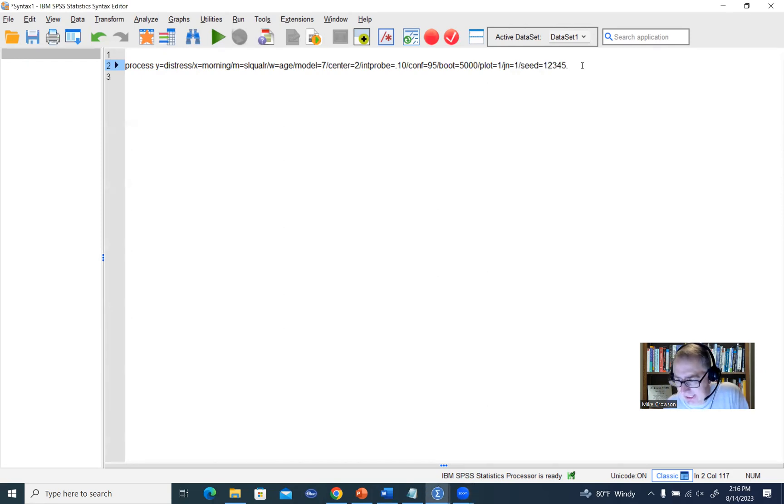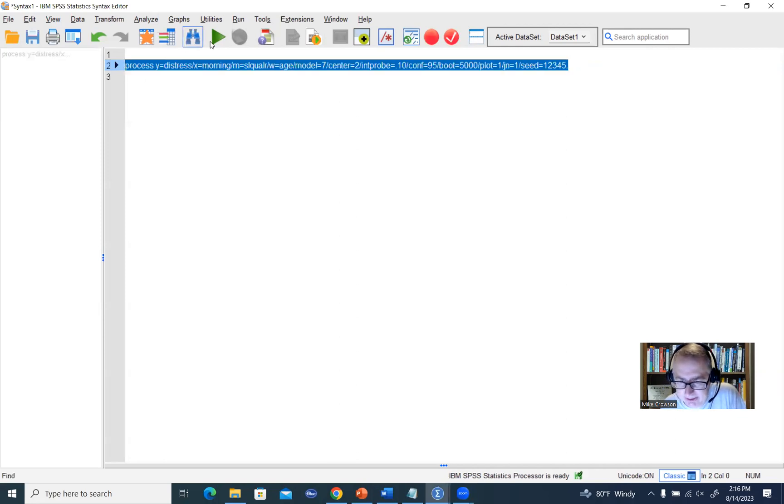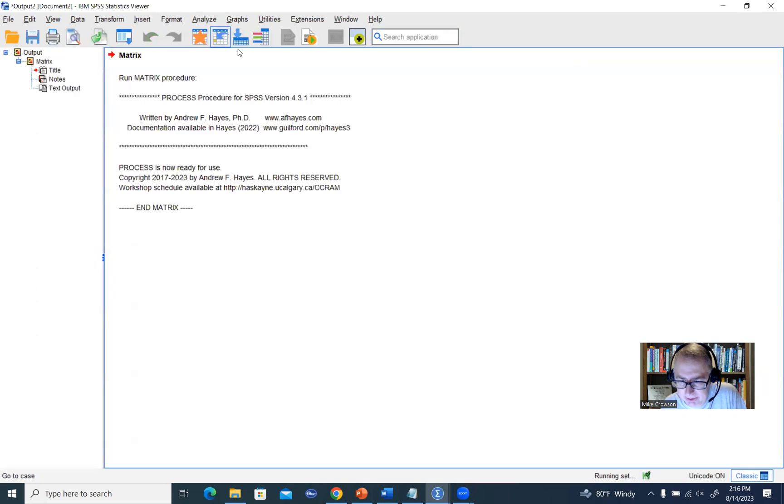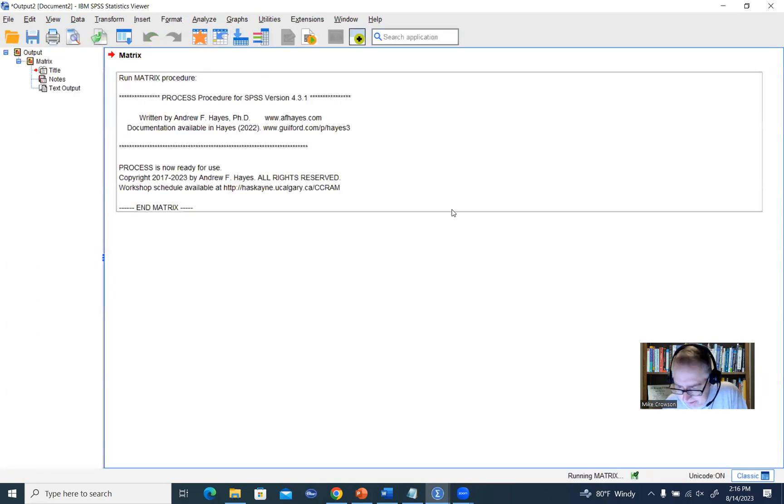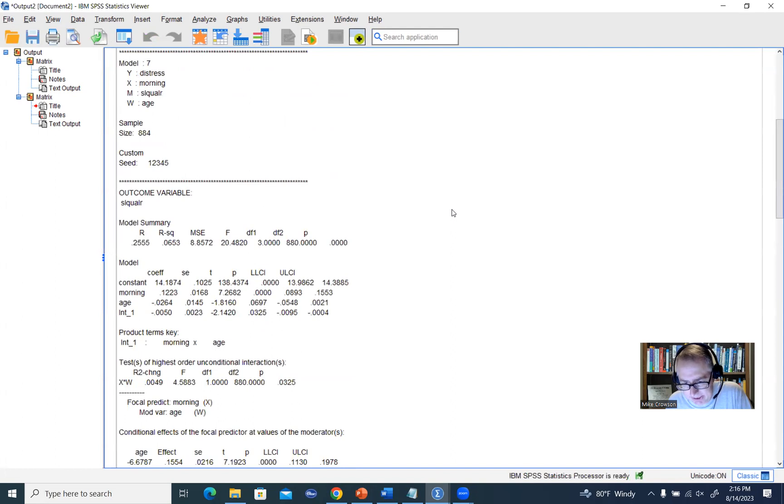At any rate, at the very end of this, we want to make sure that there's a period. So we can just highlight all of this, click on the green arrow, and it's going to generate our output. So there you go.